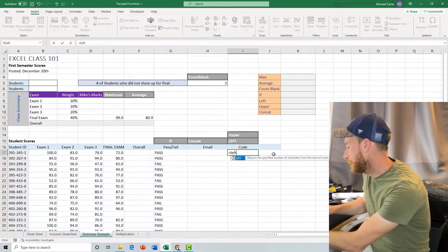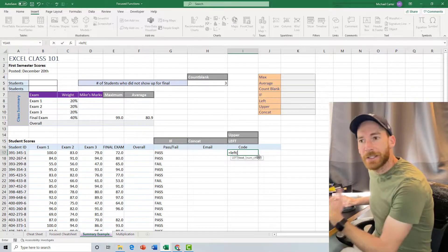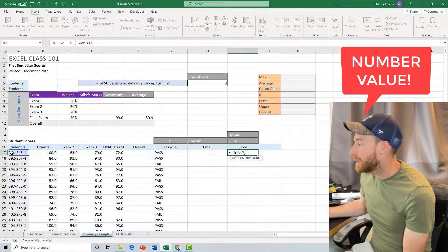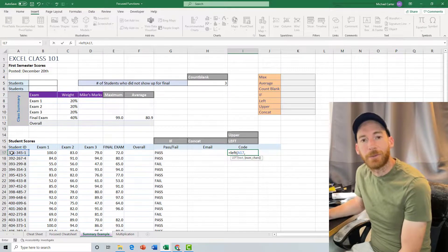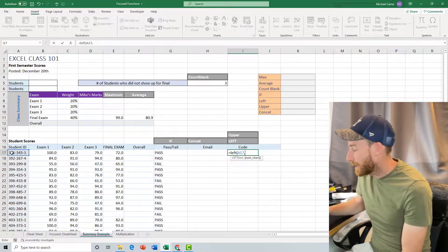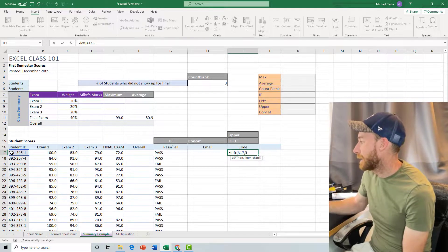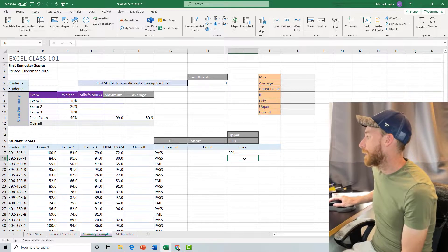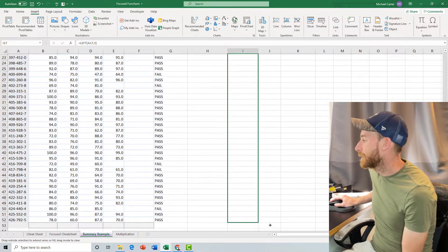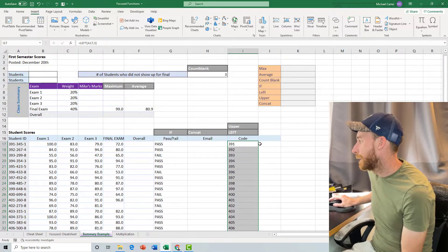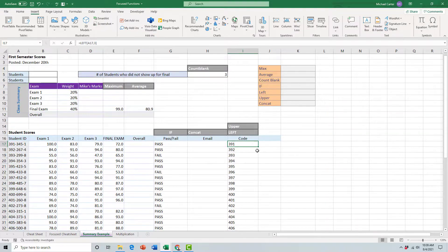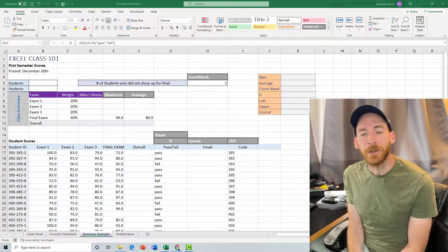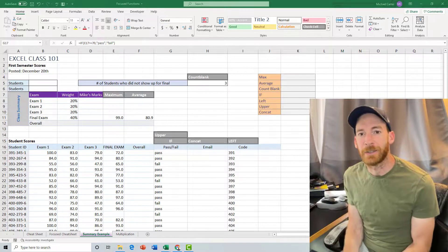So you type in =LEFT, open parentheses, you get the text value first — so wherever the first text value is here, A17. Then put a comma, and then you need to know how many number of characters from the left you'd like. We want the first three numbers, so we just type in 3. If you wanted the first two, you type in 2, and so on. Close the parentheses and press Enter. Then we'll copy this formula all the way down to get a short version of the student numbers, because the first three numbers are unique. So there's a little bit of a curve ball that the industry standard exam will throw at people, and it's good to know how to embed different functions within each other.